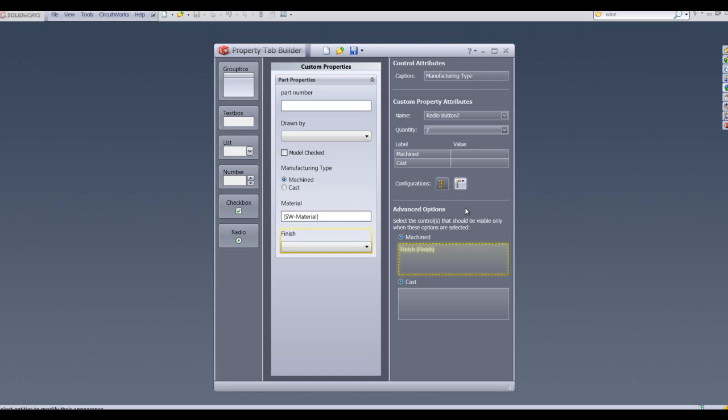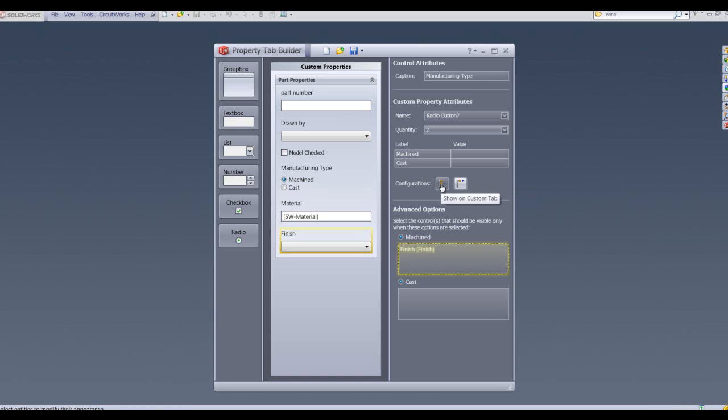I can also specify certain properties to be configuration specific. In the configurations button here, I can either specify to show on the configuration specific tab or to display on the custom tab of the part property.